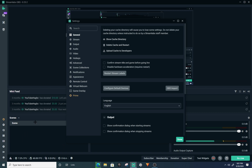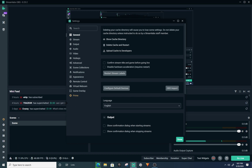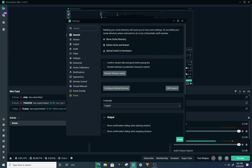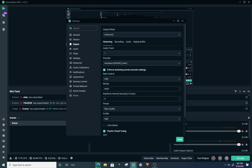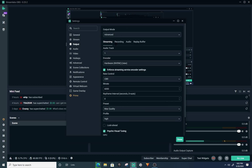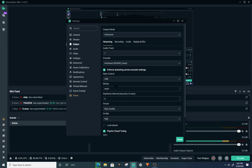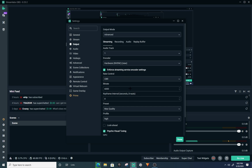Once you've added your sources, go to your Settings in the bottom right — it's going to look like this. If you guys want good quality, go to Output, then click Advanced. Make sure your encoder is set to hardware NVENC — that's going to be using your GPU.